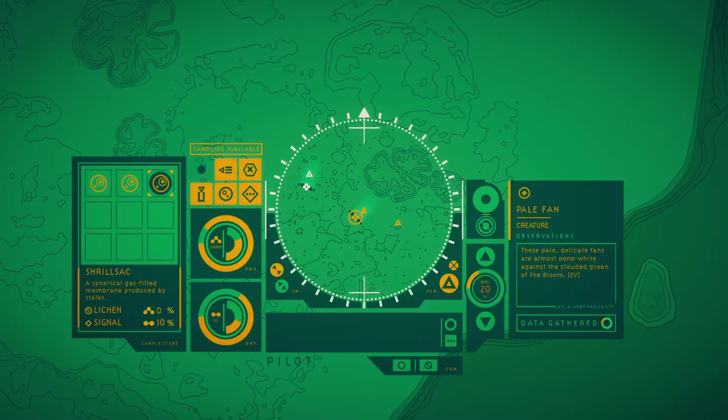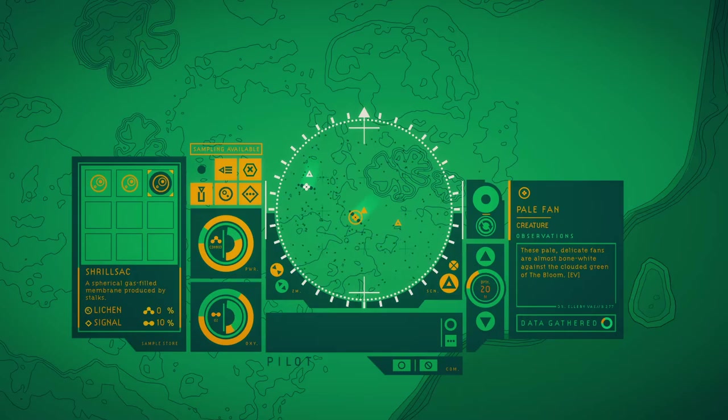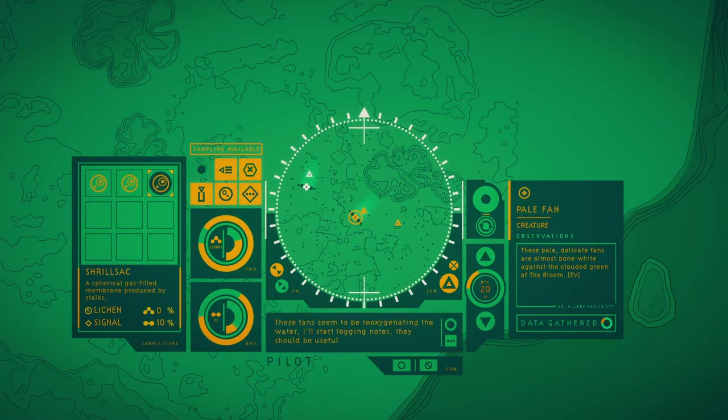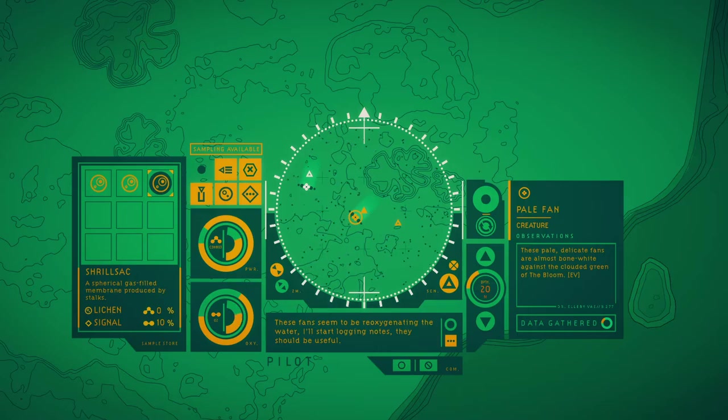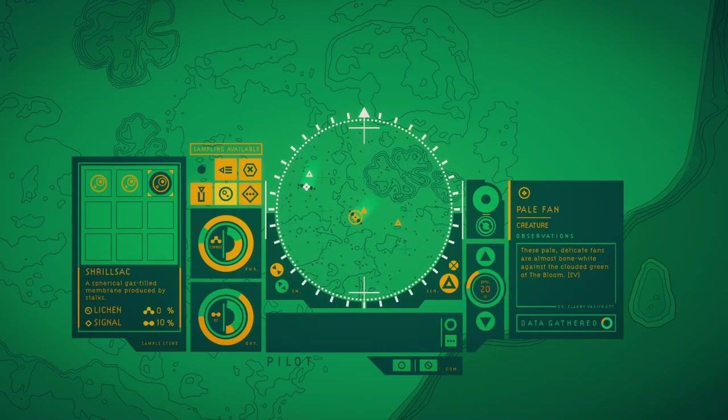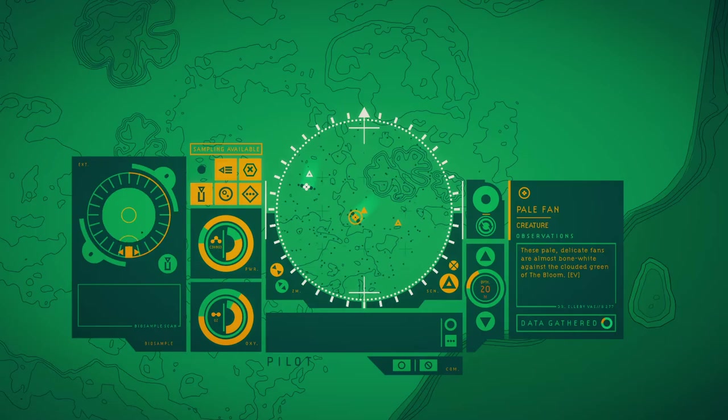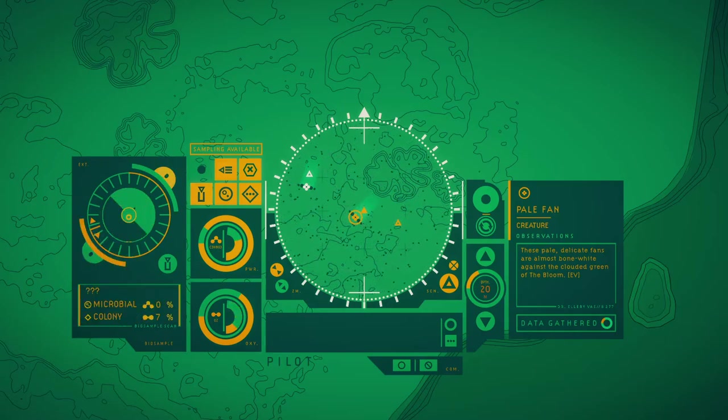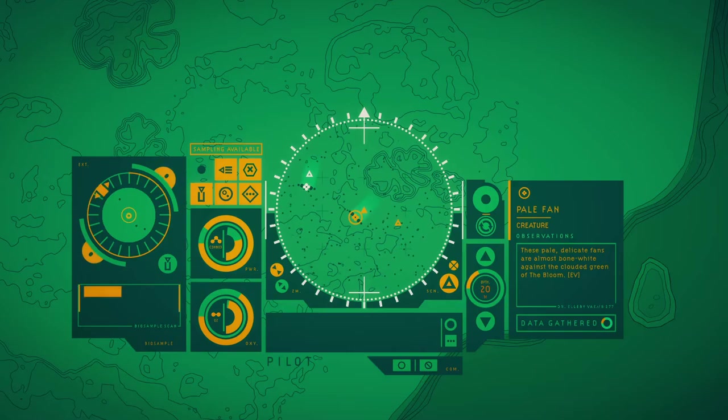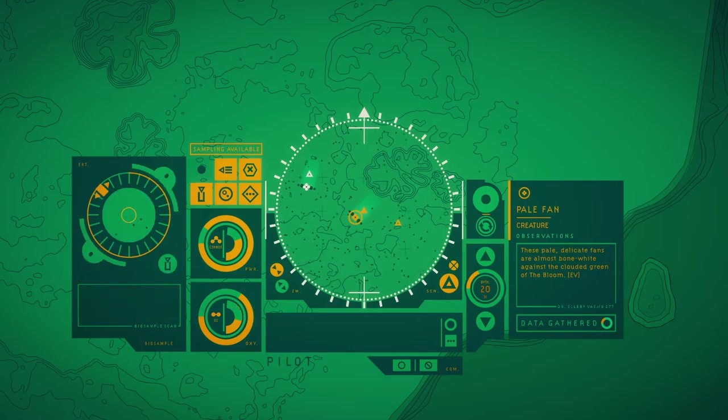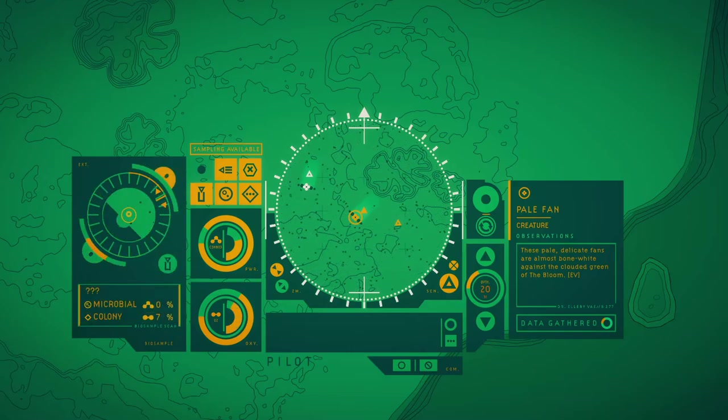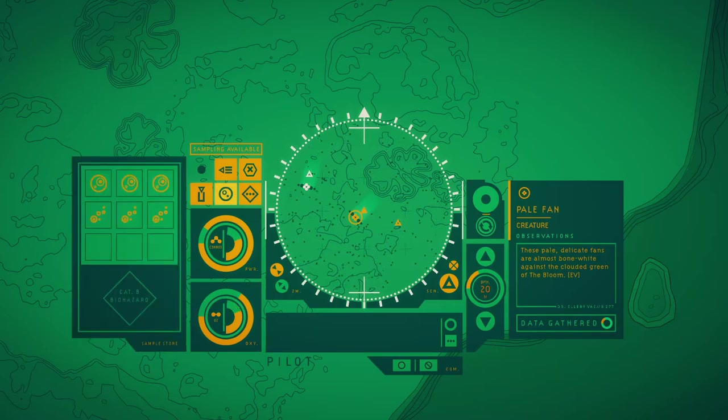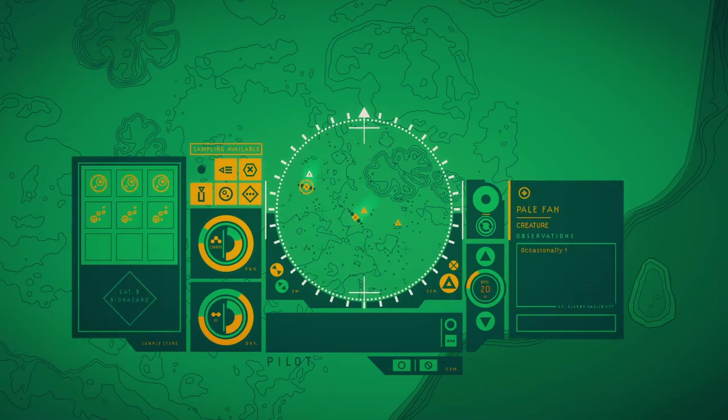These pale delicate fans are almost more white against the coral green of the bloom. These fans seem to be oxygenating the water. I'll start logging notes today, which should be useful. Let's take a look at this.